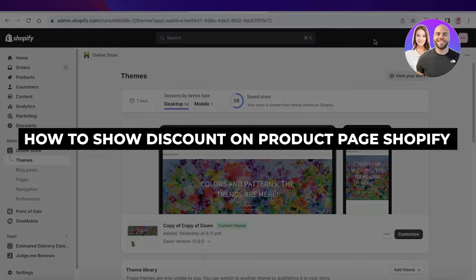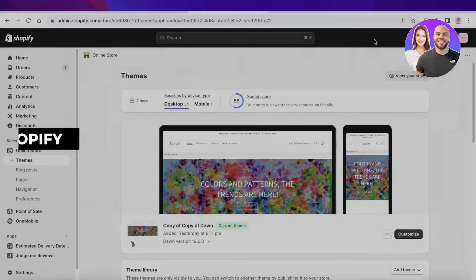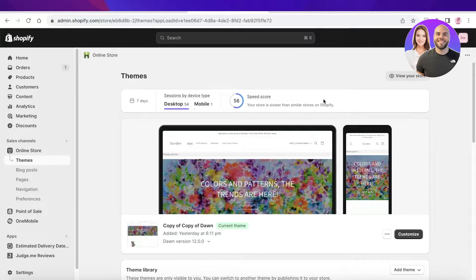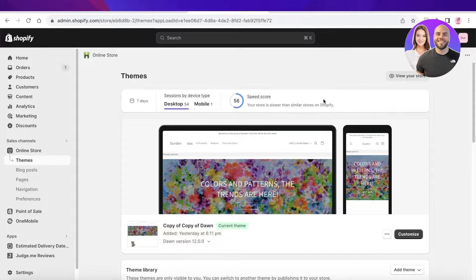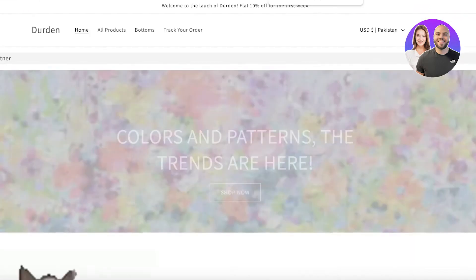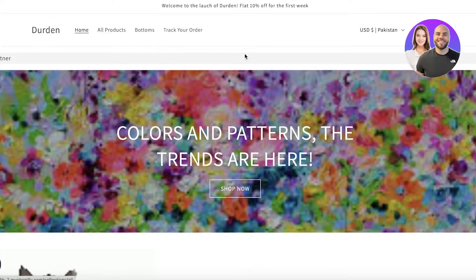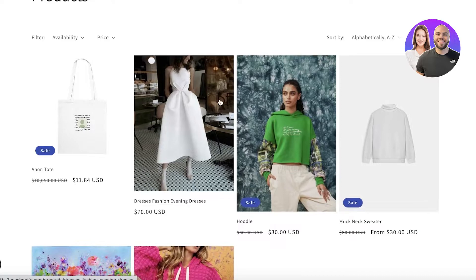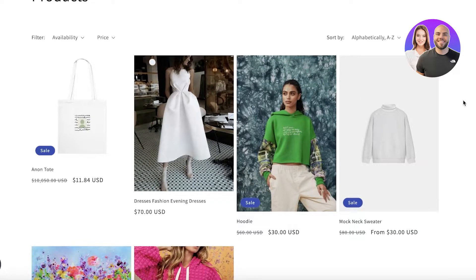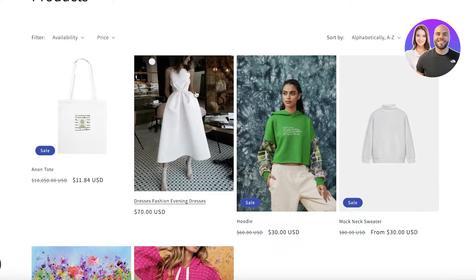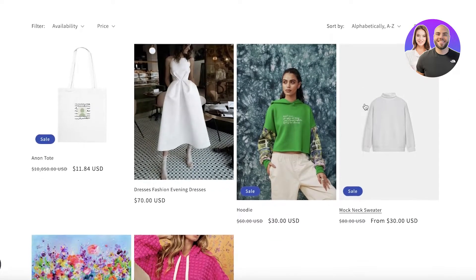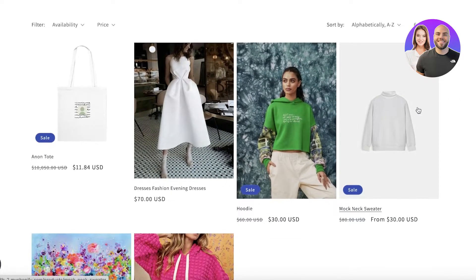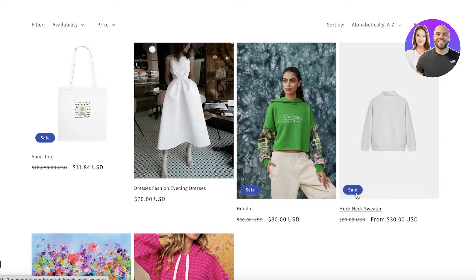How to show a discount on your product page on Shopify step by step. Hey guys, welcome back. In this video I'll be showing you how you can get started with showing a discount on your Shopify pages. If we go into our online store and I show you my all products section, you can see these items have been marked down. They have this little sale icon on them as well.